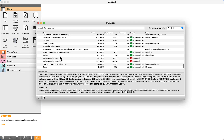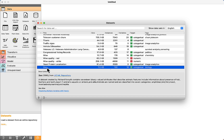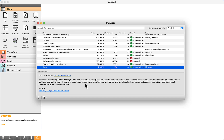The dataset we are going to use during the lectures is ZOO — a dataset that contains 17 binary attributes that describe animals. Features include information about the presence of hair, feathers, and teeth, whether the animal is aquatic or airborne, and alike. Animals are named and classified into seven categories.